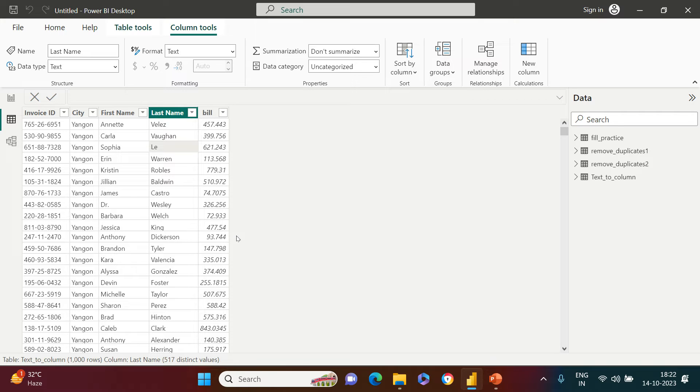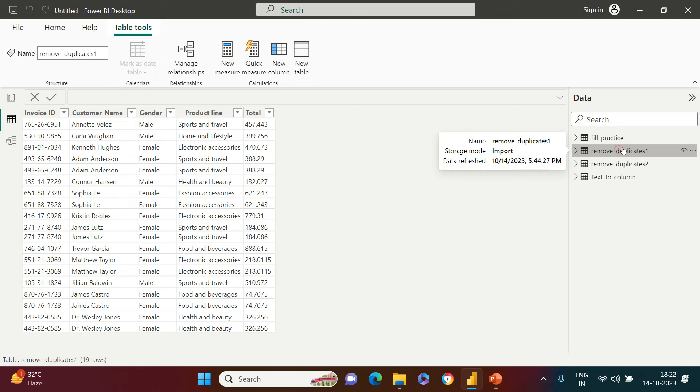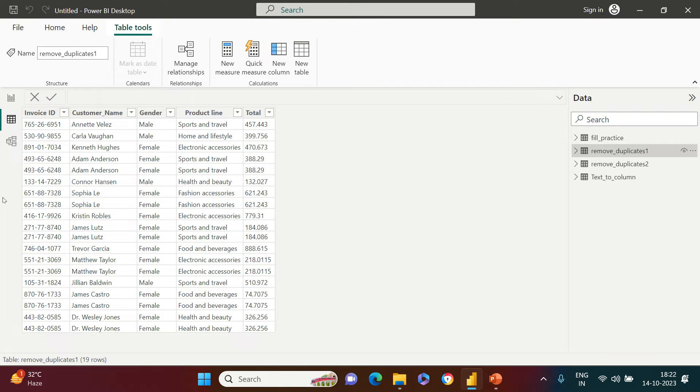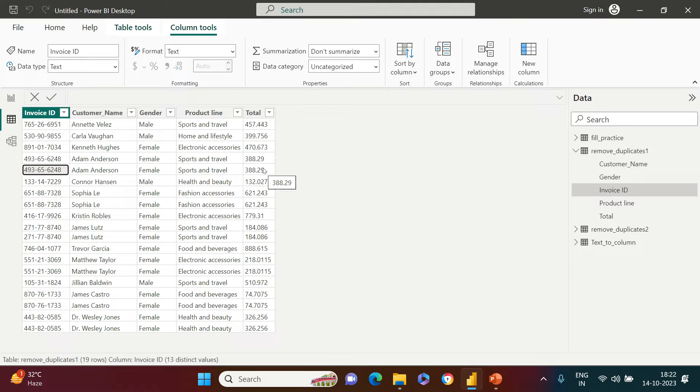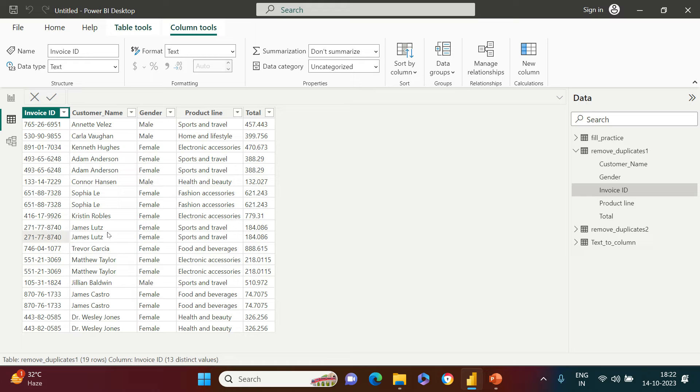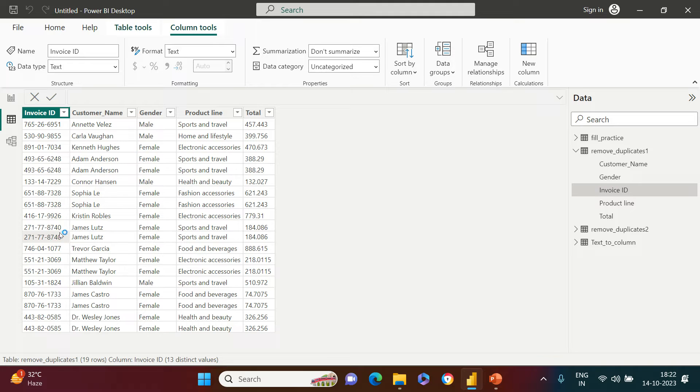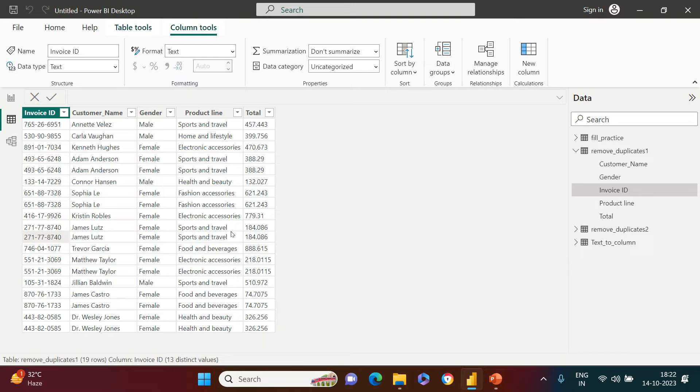Now let me switch to the actual table where we have the problem statement. In this one, if you observe this row, it has the same invoice ID, same name, same gender, etc. - everything is the same. Again, the same situation with this entry. So what we observe here is the first problem statement where the entire entry is duplicate, meaning for each of the columns for this particular row, the value is same as above. How to fix this?